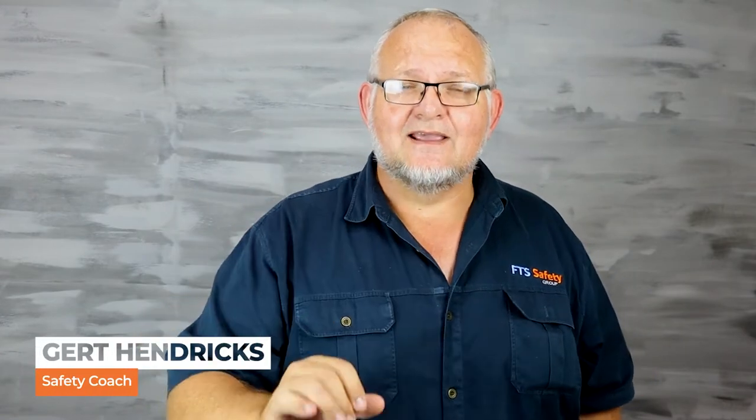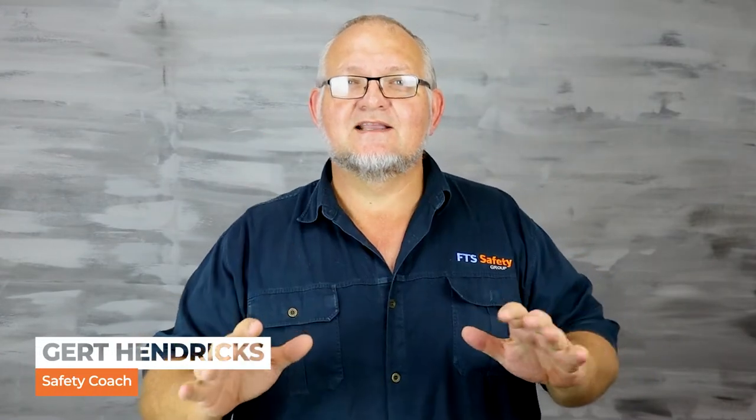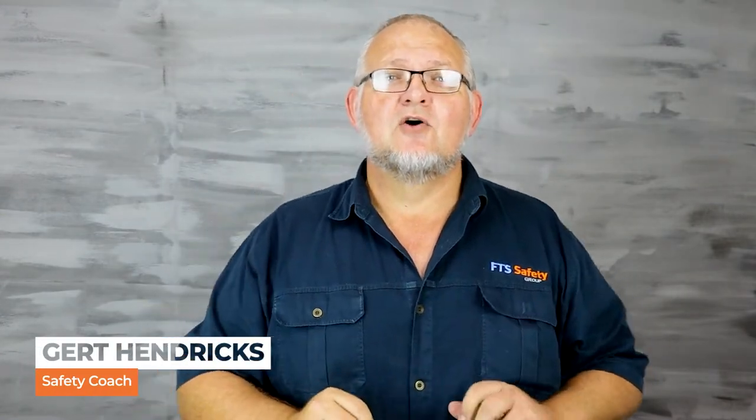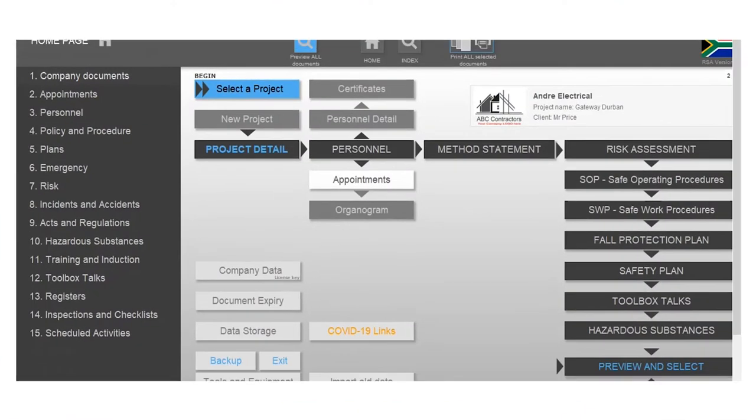Getting the right appointments for your safety file for employees is always a headache. SafeSite comes preloaded with all the appointment letters under the construction regulation and even more. Let me show you how easy it is.